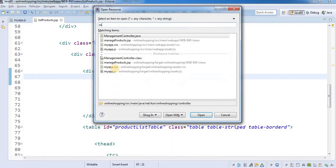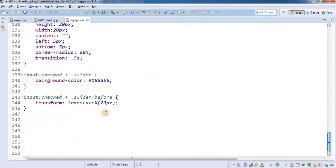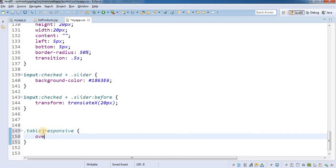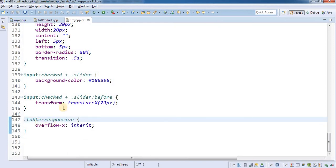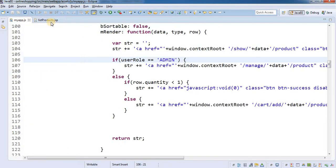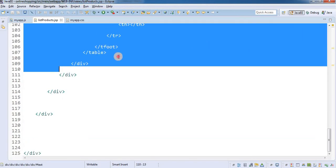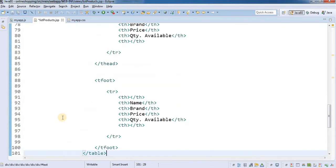We are going to open up myapp.css and at the end add .table-responsive with the overflow-x property set to inherit, because it is in the horizontal x direction. Once I edit myapp.css I am going to save it, go back to list products, and take this table out and put it inside the div of table-responsive.